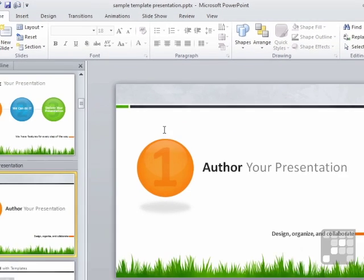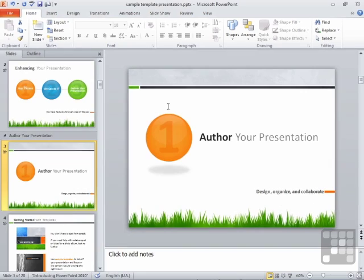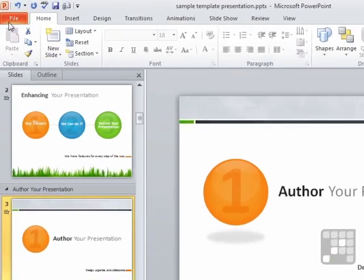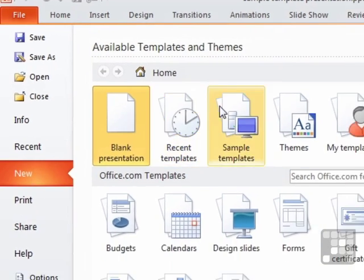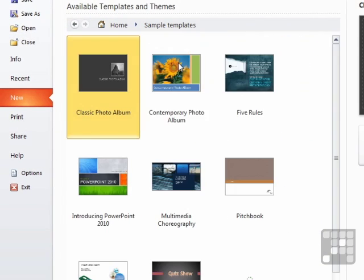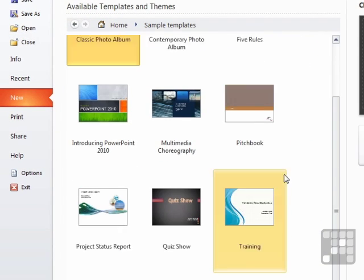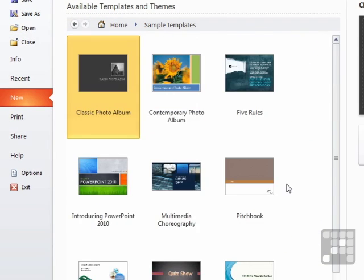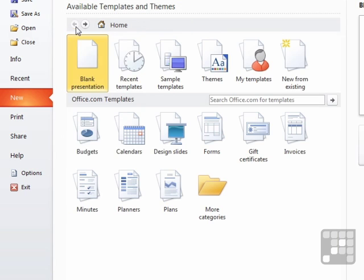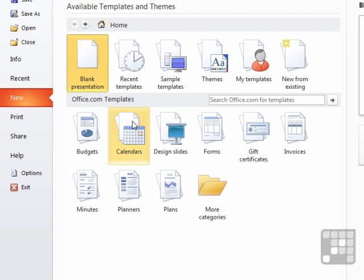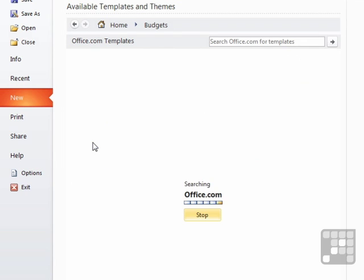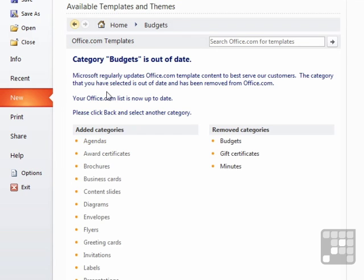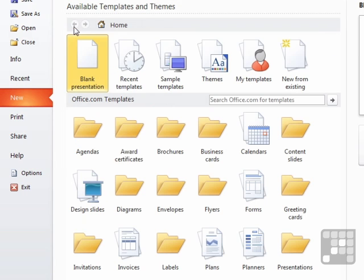So to create a new PowerPoint presentation using one of the many templates that are supplied, it's file, new. We saw that sample templates has a few in existence there. We can go back. We could choose to download one from office.com. Perhaps we're interested in a budget type presentation. Category budgets is out of date. Let's click back and select another category.